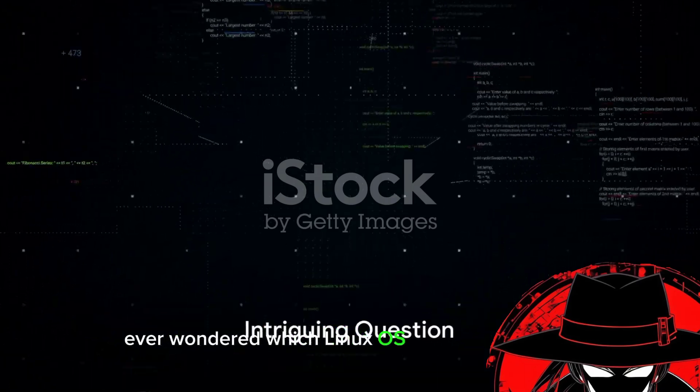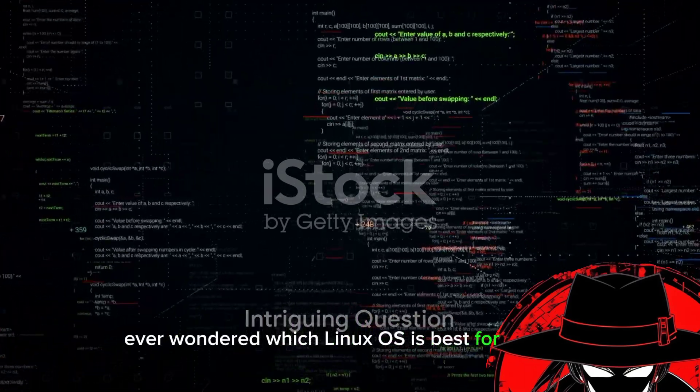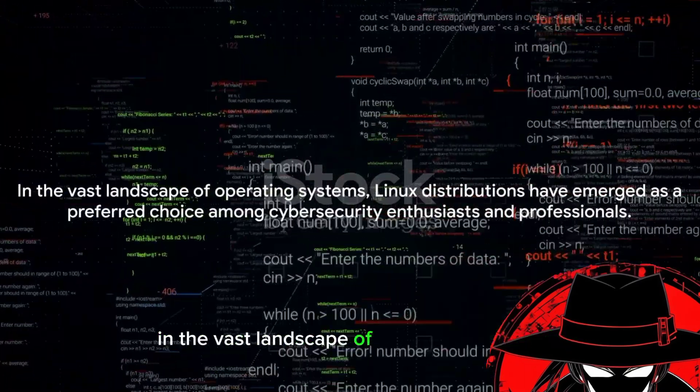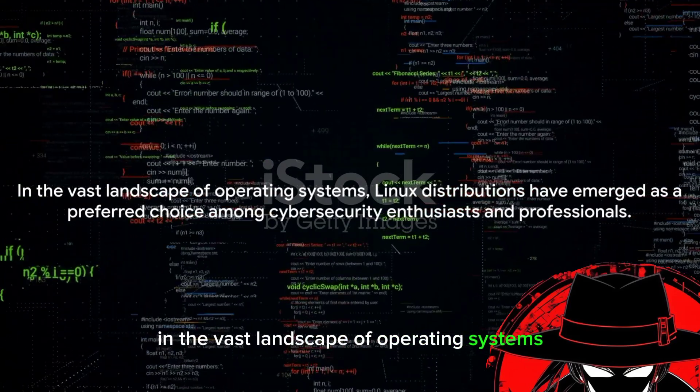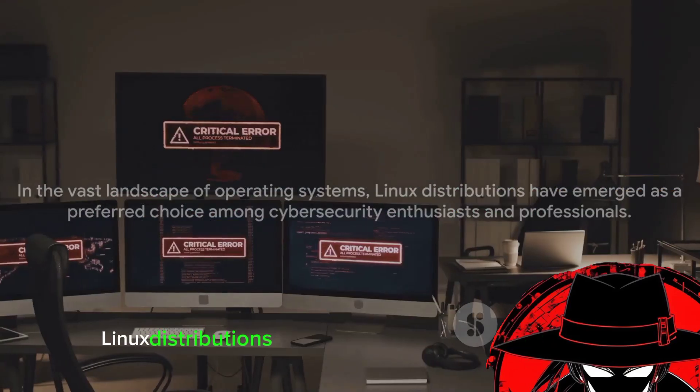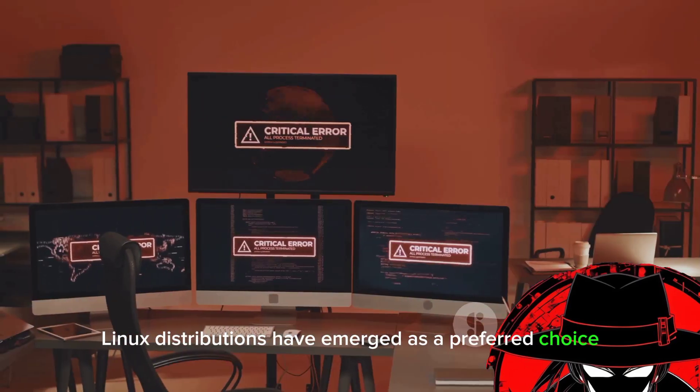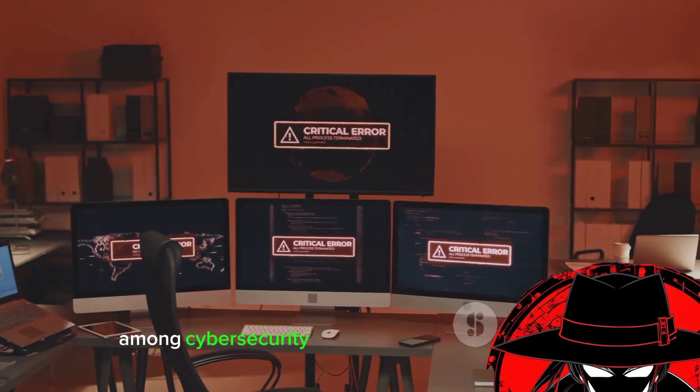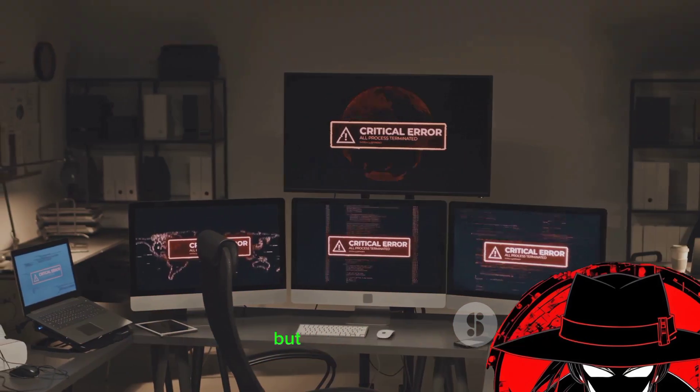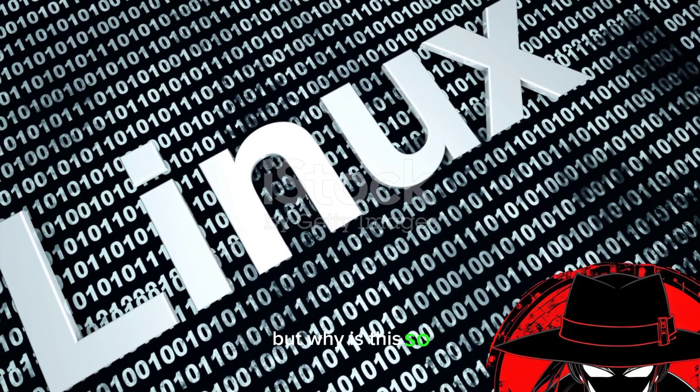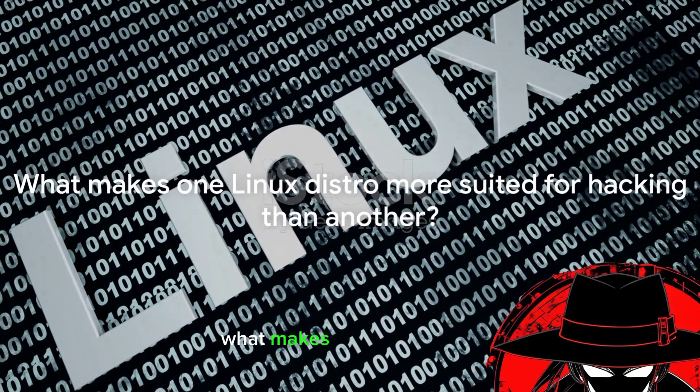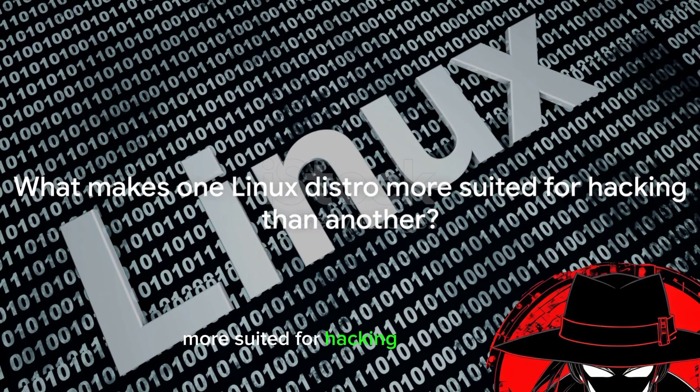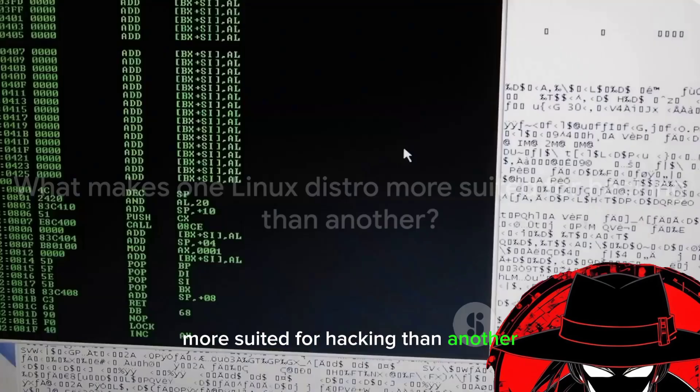Ever wondered which Linux OS is best for hacking? In the vast landscape of operating systems, Linux distributions have emerged as a preferred choice among cybersecurity enthusiasts and professionals. But why is this so? What makes one Linux distro more suited for hacking than another?